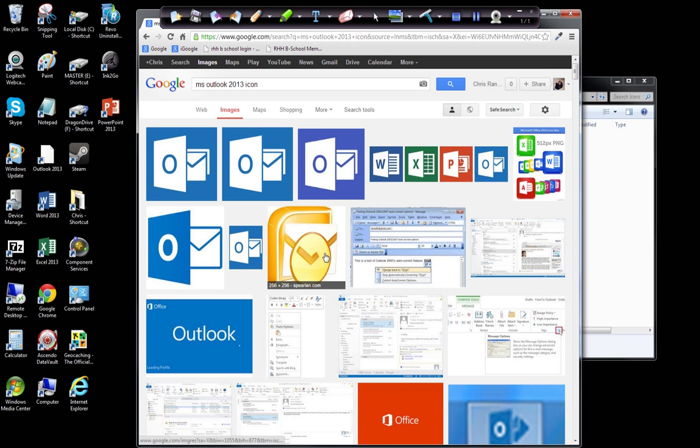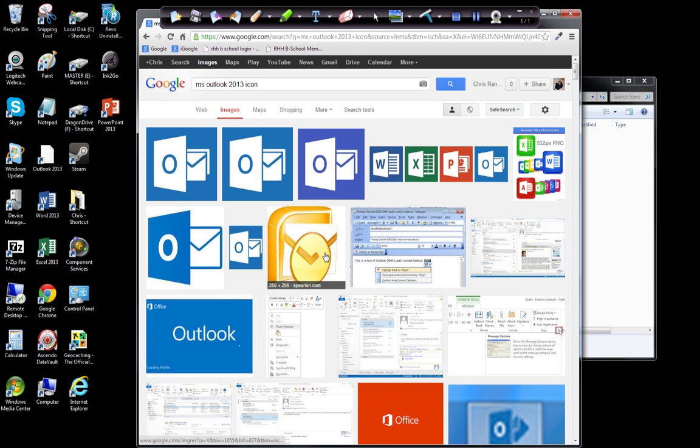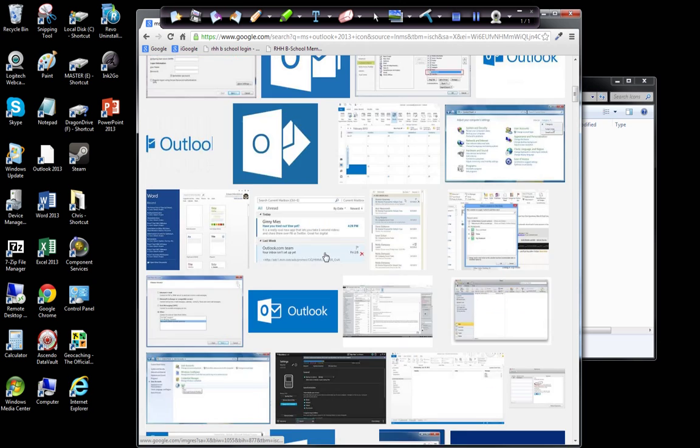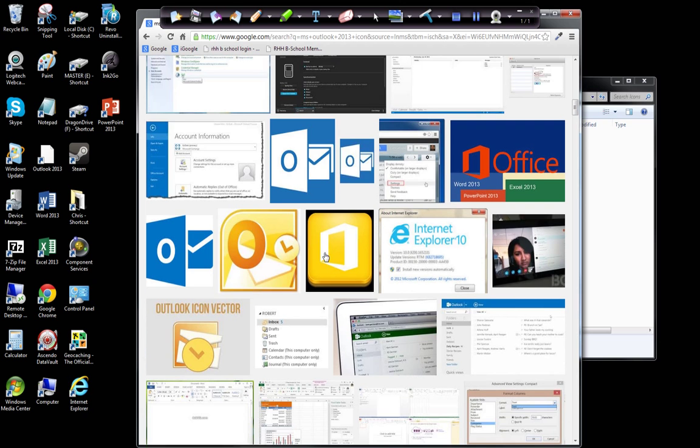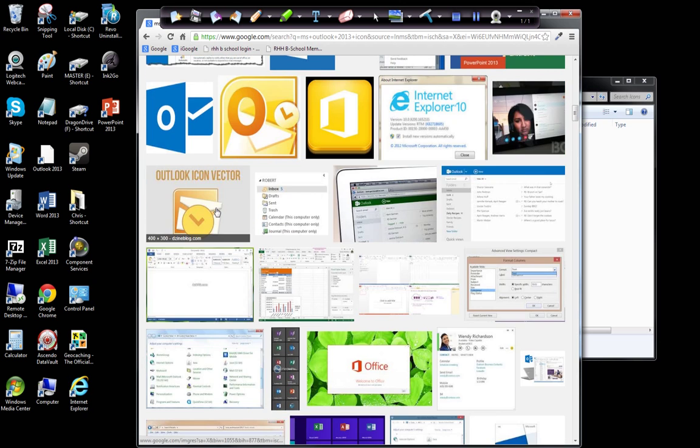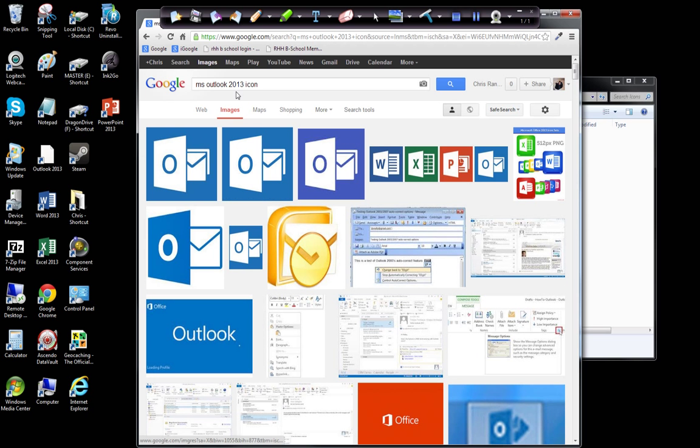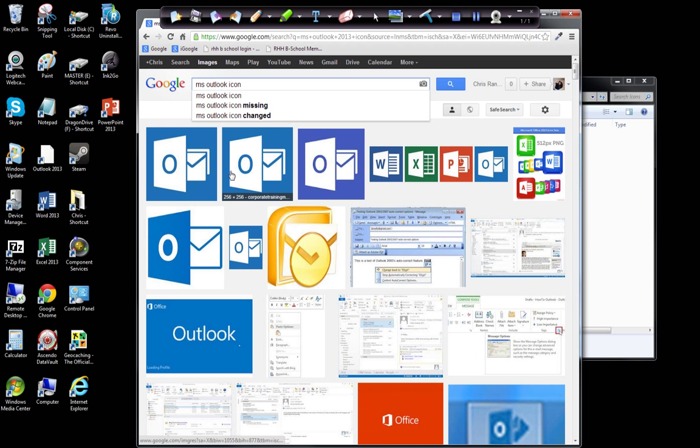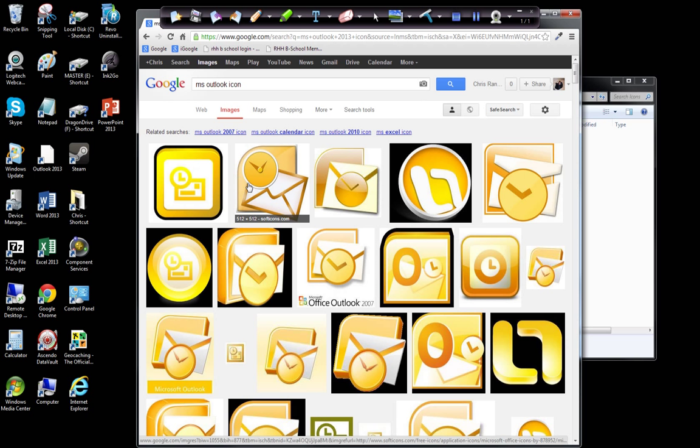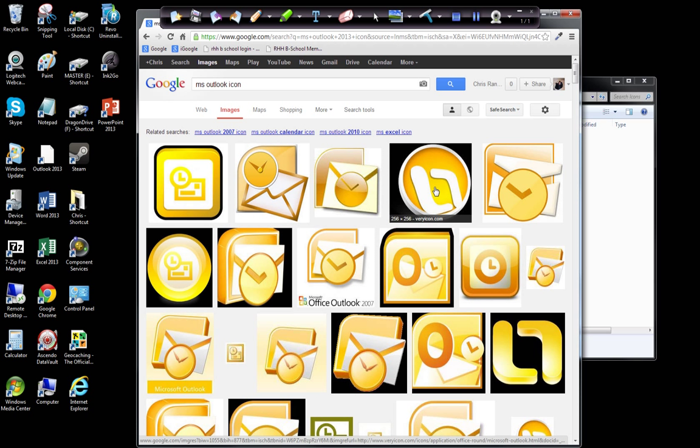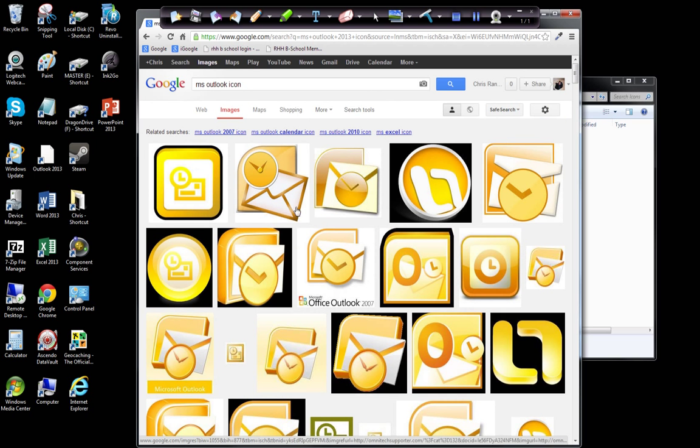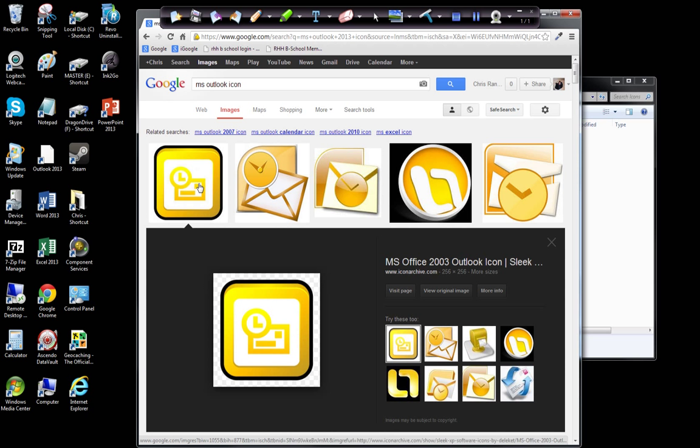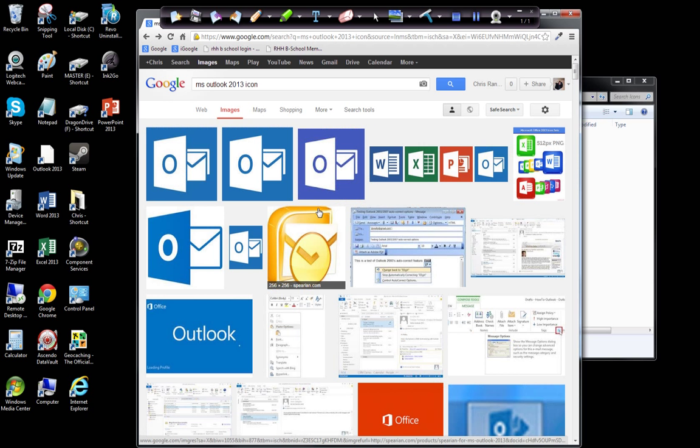You're going to come up with several different options. It's bringing up a lot of these, this is what the icon for 2013 looks like. Let's just do MS Office Outlook icon. I don't want that blue thing. So here you're going to get a variety of different data or pieces of data pull. I like Softicons, they're pretty safe to go with.